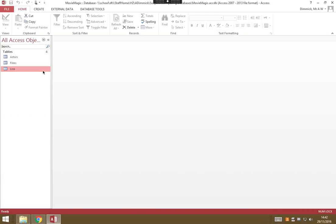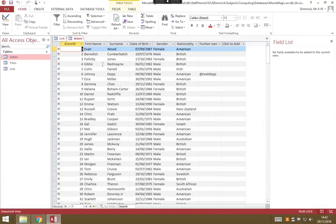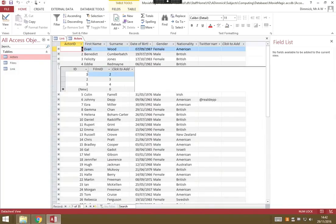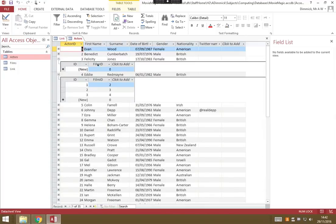In our last video, we made our link table, which allowed us to connect together actors and films. If we look in actors now, we can expand some actors using this plus icon, and you can see that related to Eddie Redmayne are films 2, 3, and 4.